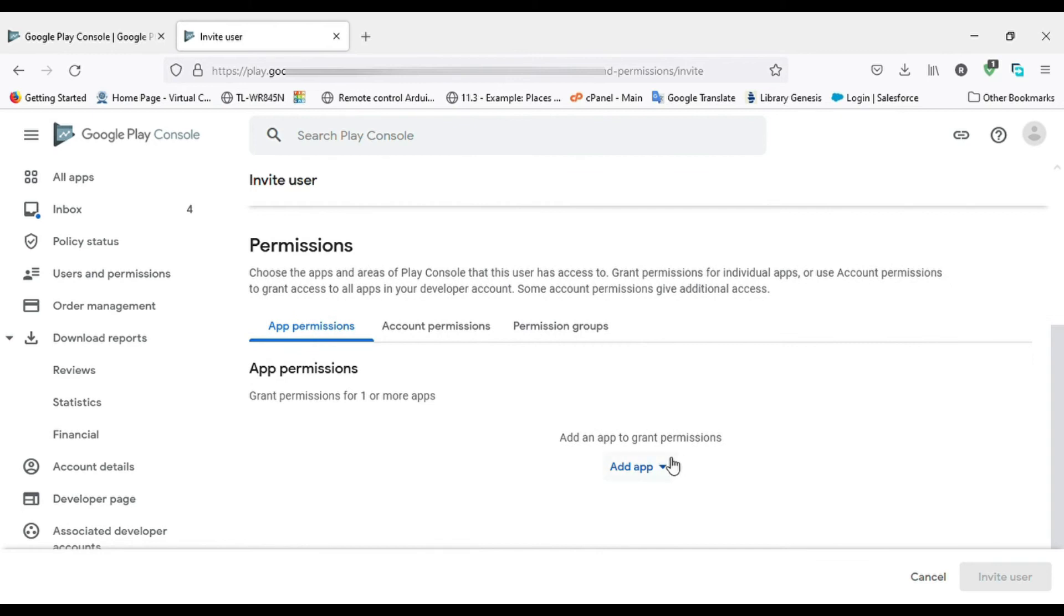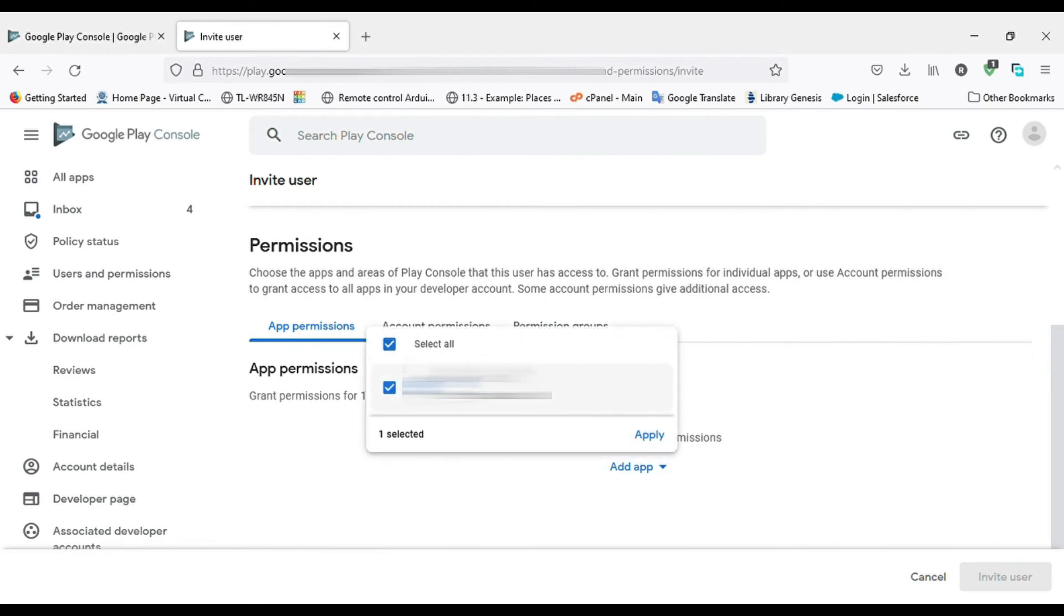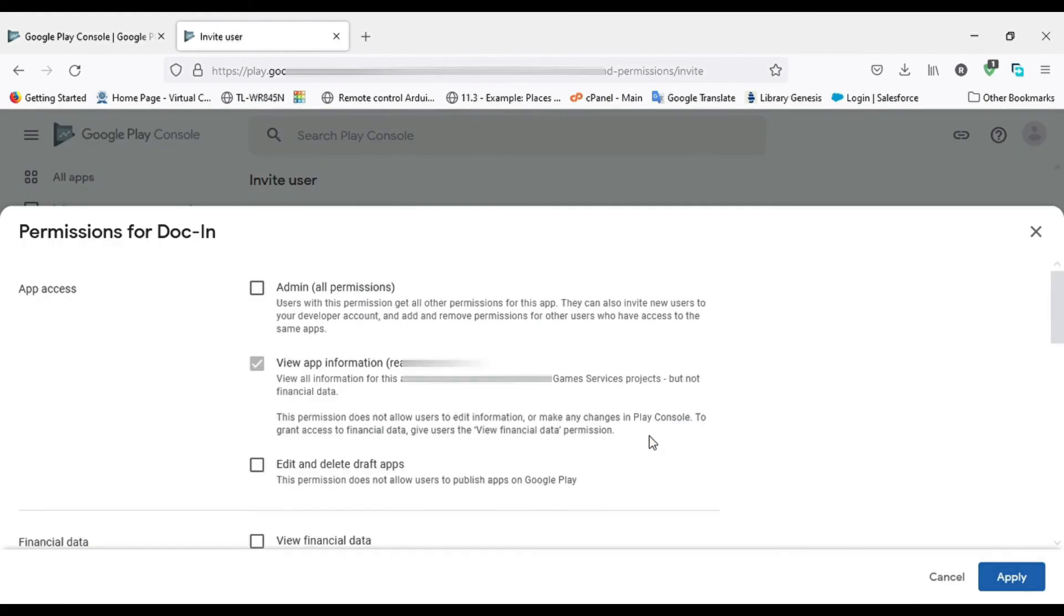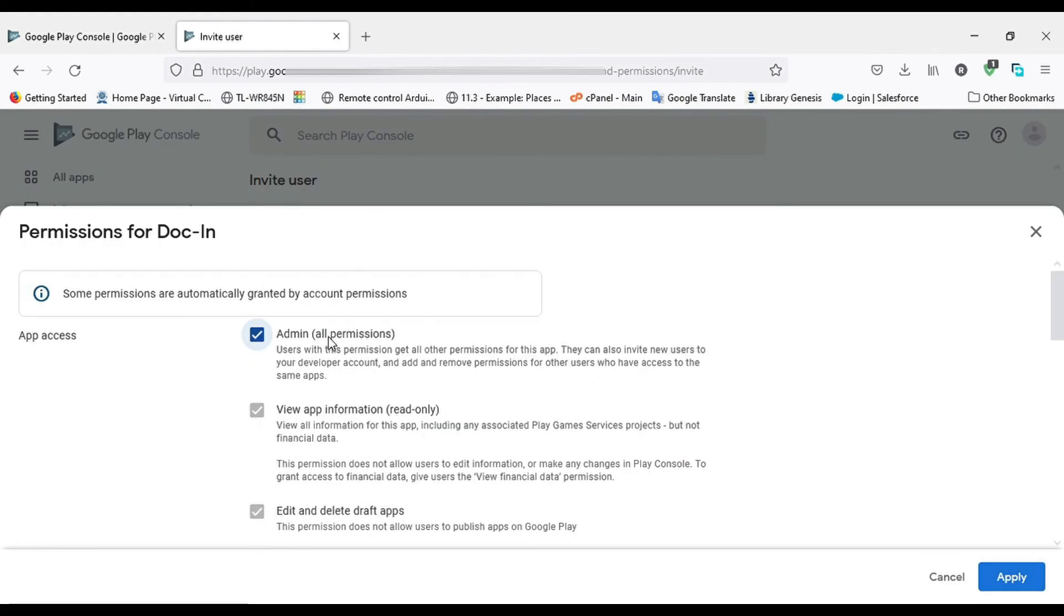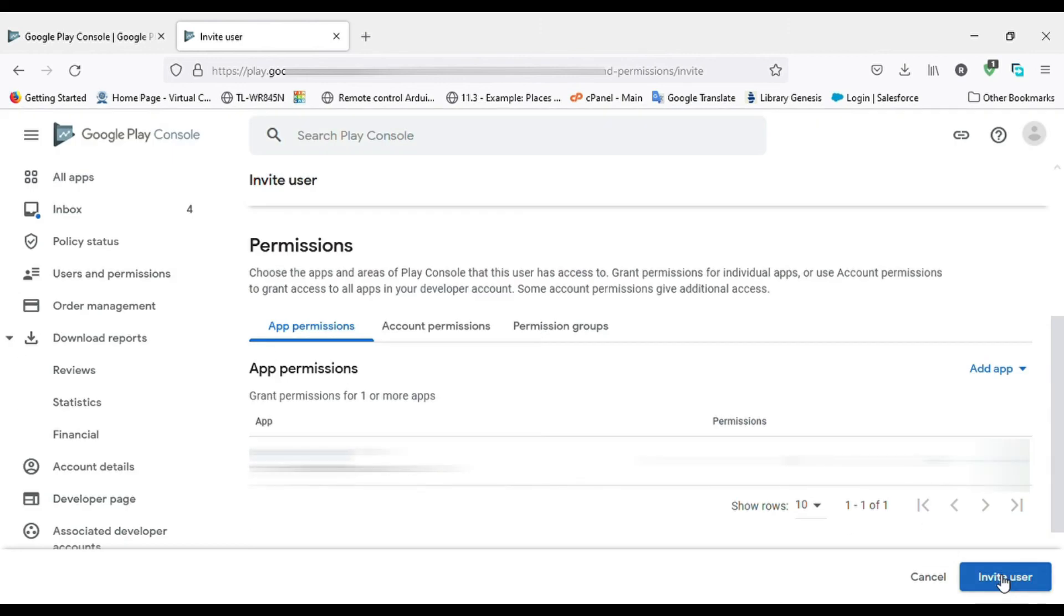Now click on Add app to select which app you want to give the user permission for. Now click the Apply button. Now add permissions for the app to the user for what they can access in the app. Now click on the Apply button.